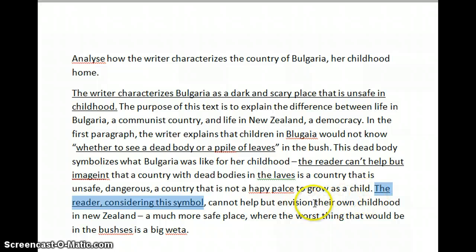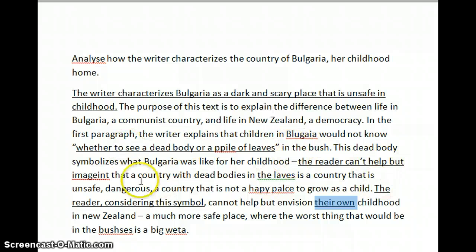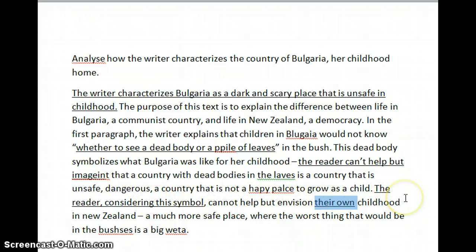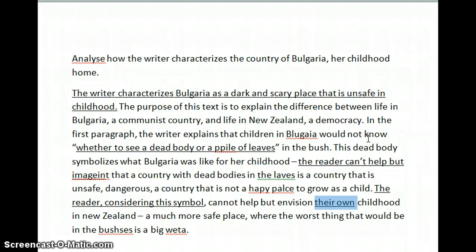As long as you're using these sentences and phrases — like 'the reader can't help,' 'the reader can't imagine,' 'the reader considers,' 'the reader sees their own' — these phrases focusing on the reader's response make sure that the technique is what is driving your analysis, rather than the idea. And that is what you need to do to do well on unfamiliar texts.